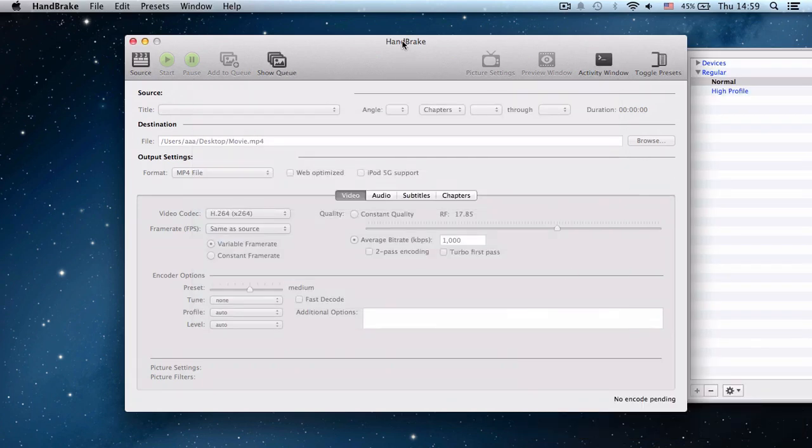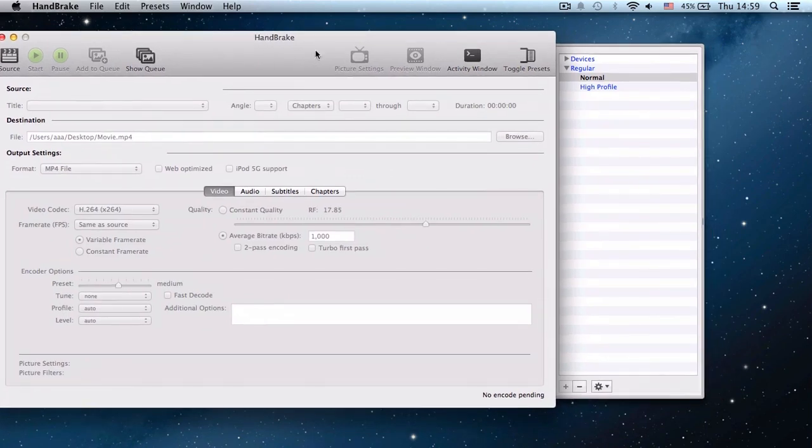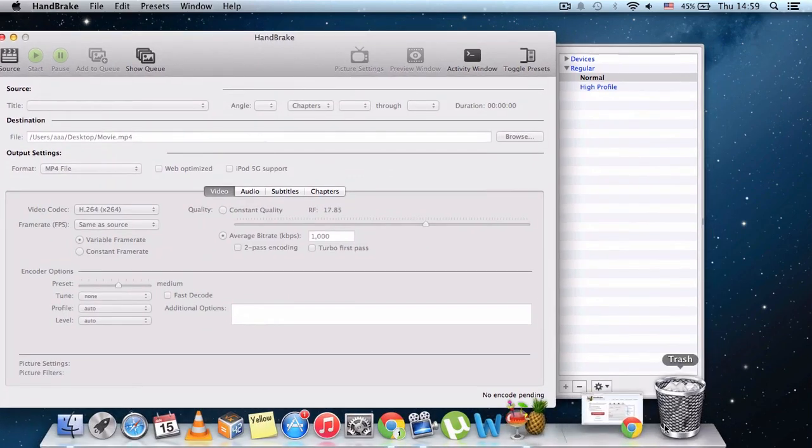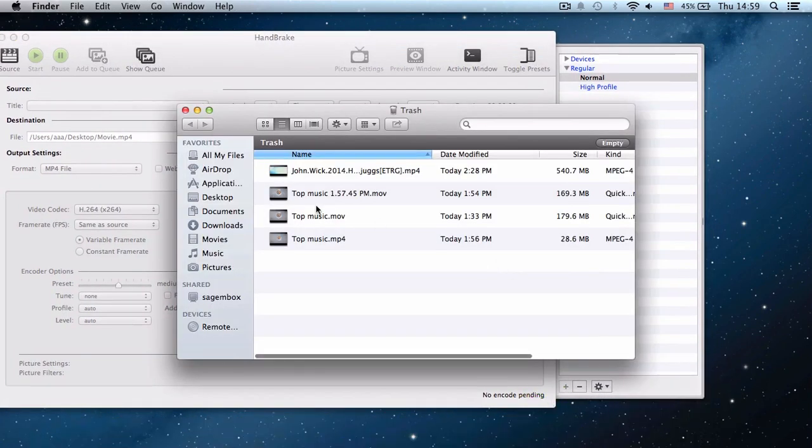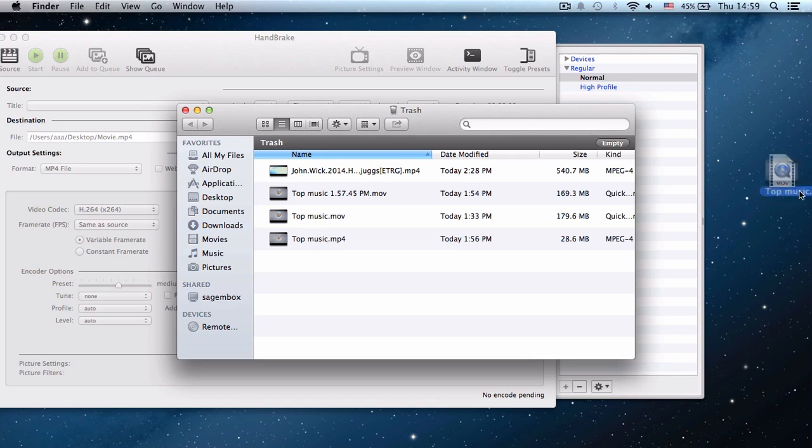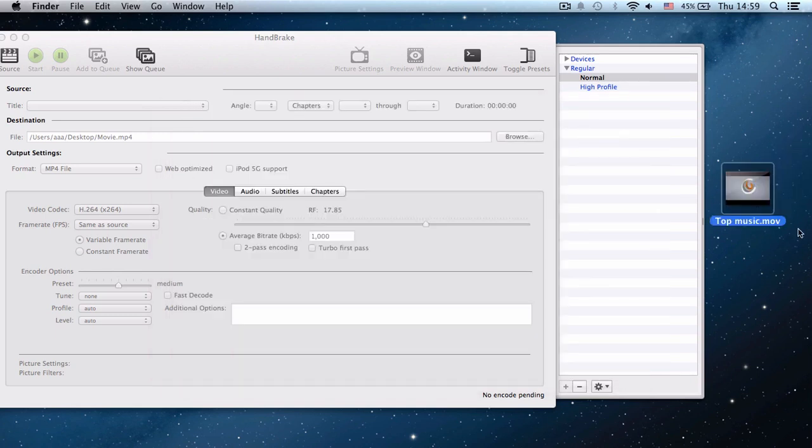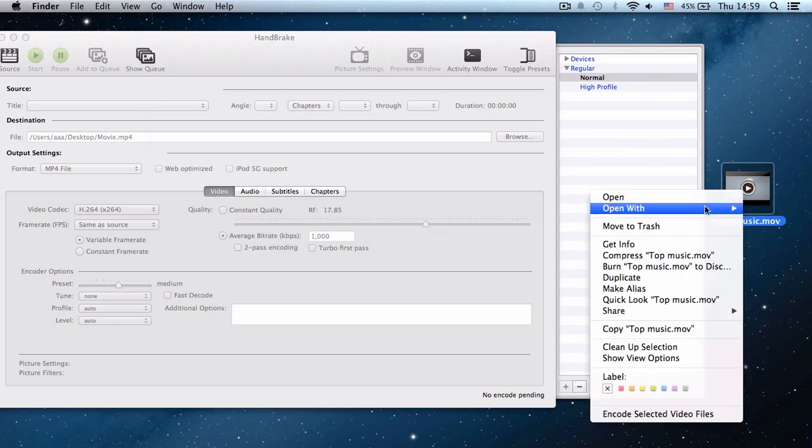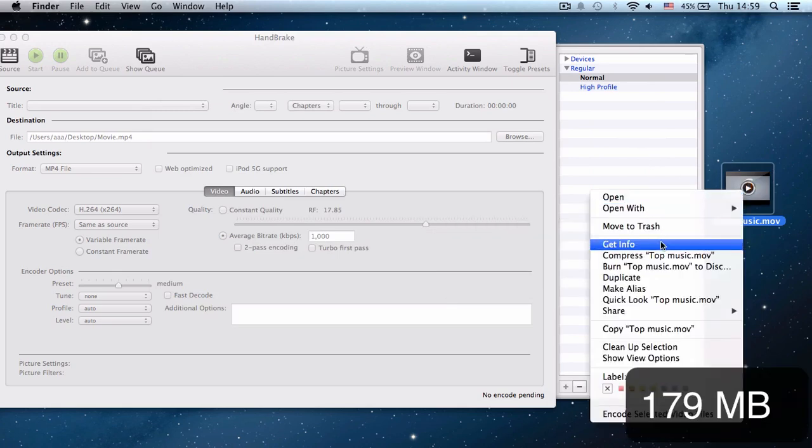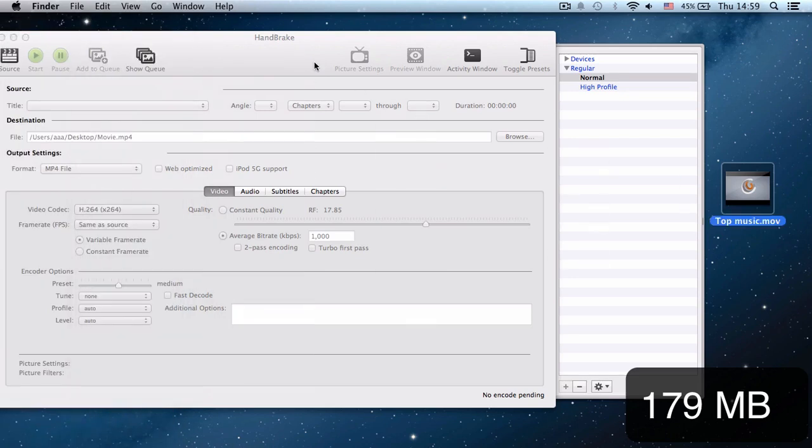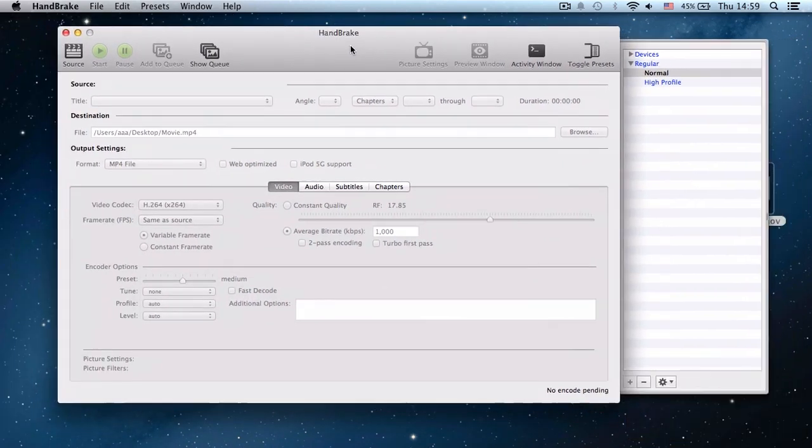Let's take this video, okay? So this video is 179 megabytes. Let's see what happens.